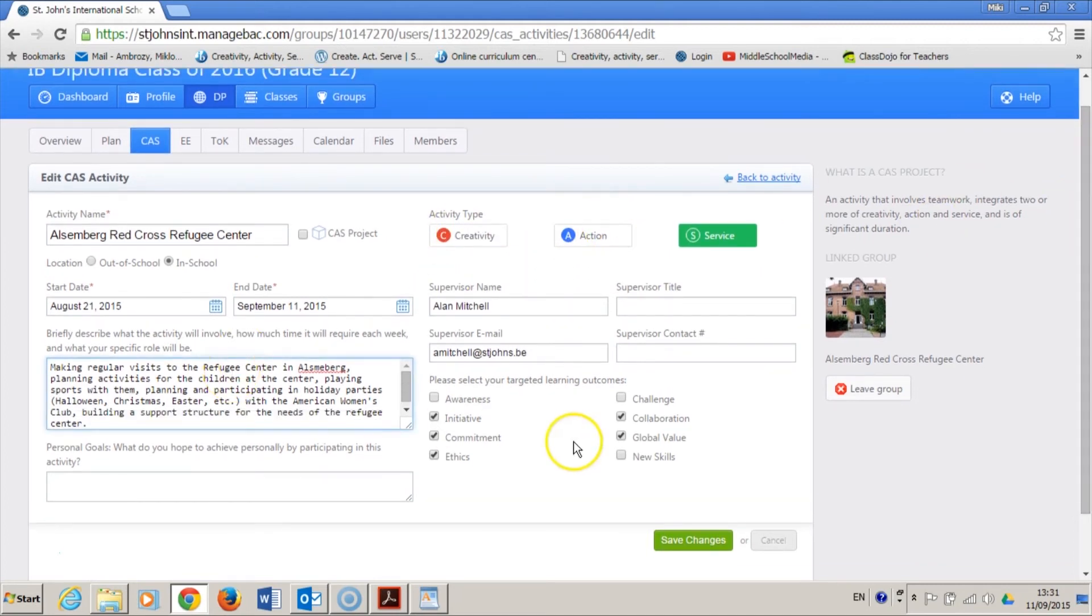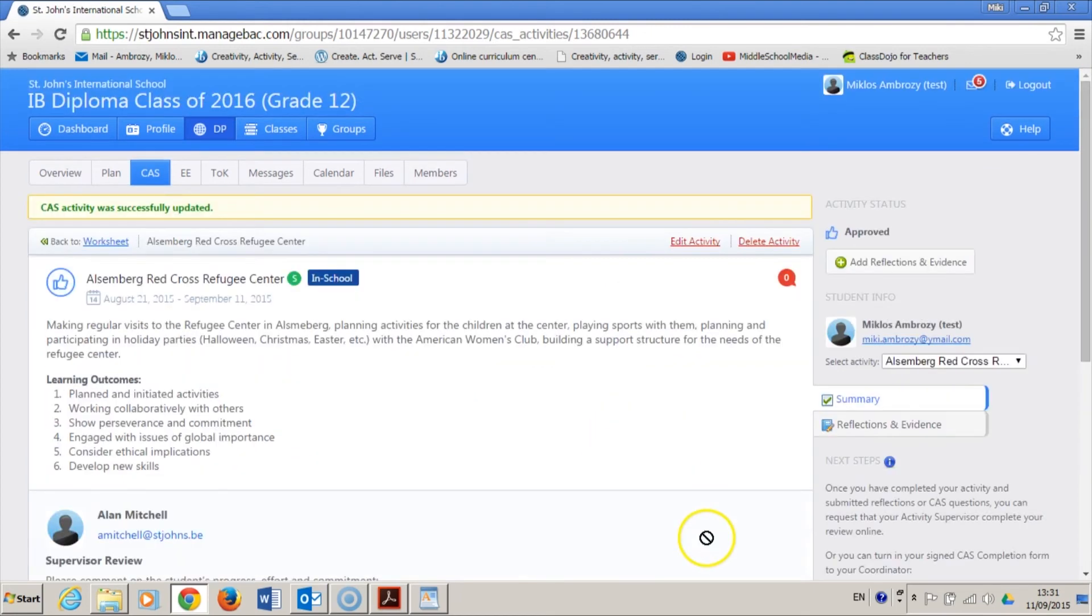By saving the changes, the CAS activity is now updated.